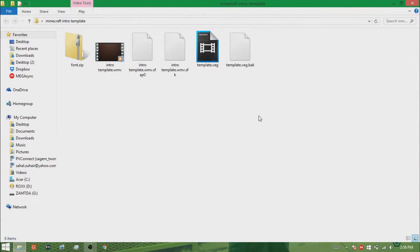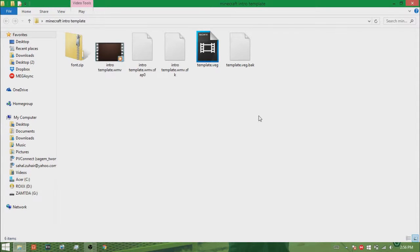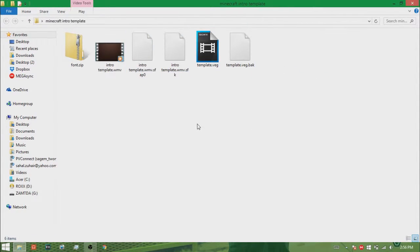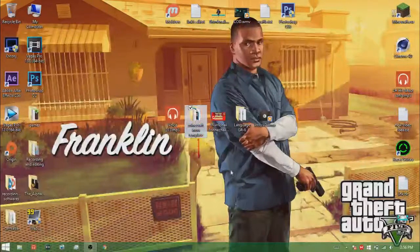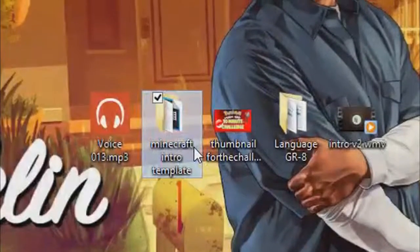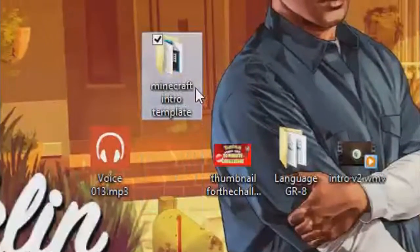Hey guys, it's Archer the Gamer here and I'm back for another tutorial video. Today I'm gonna do a Sony Vegas Pro intro tutorial. So if you go to the description, you will get this beautiful file right here.